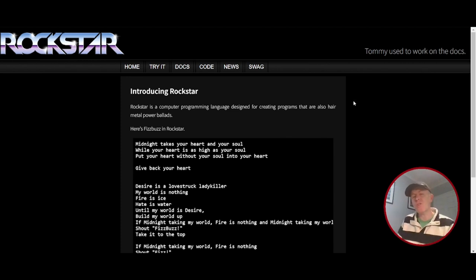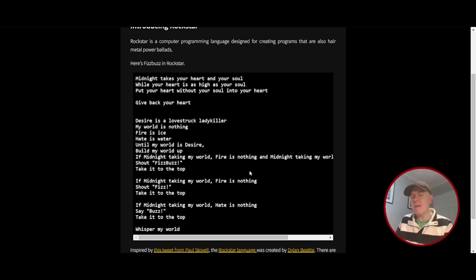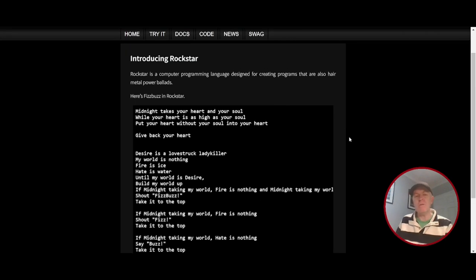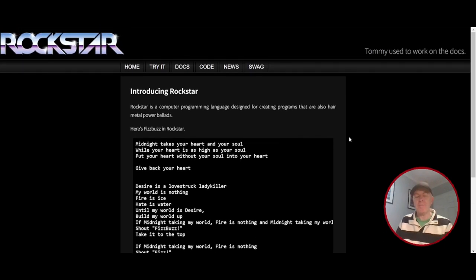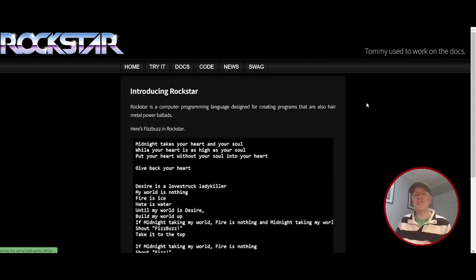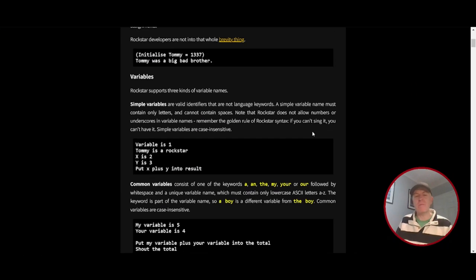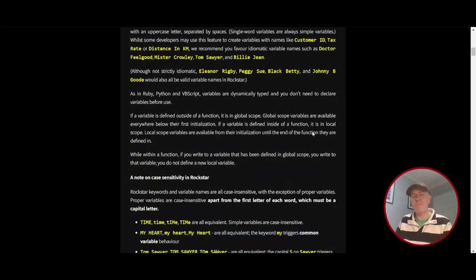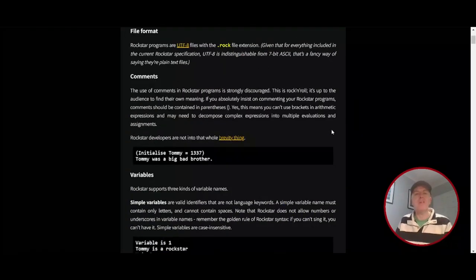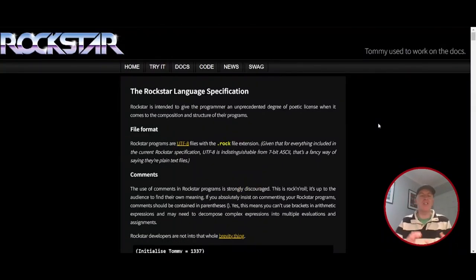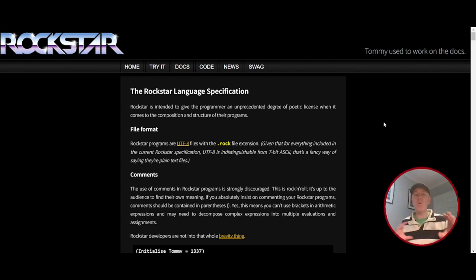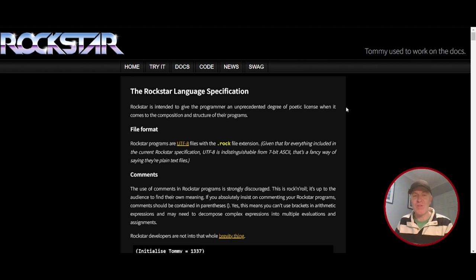So I'm on the Rockstar website and it gives us an example here. It probably doesn't mean a lot to you but it's really well documented. So if we go on to the docs you can go through it bit by bit, but you can create variables, you can create lists and loops and functions. Awesome, really awesome, all within lyrics to a rock song.